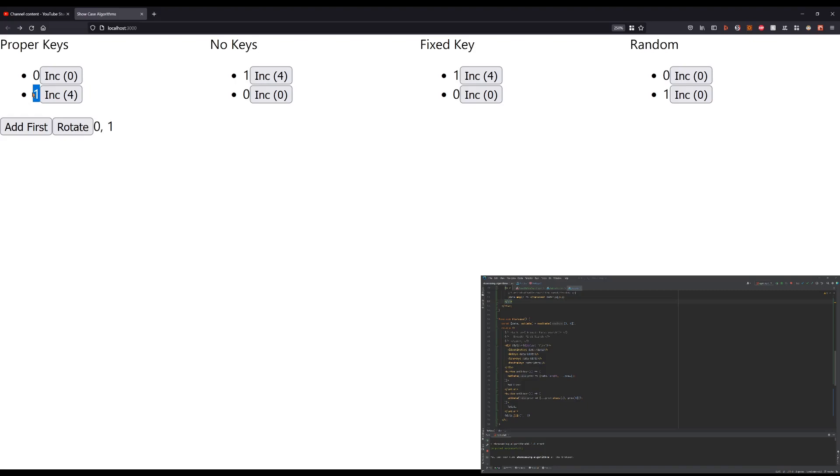So we can imagine the key as an identity rather than an ordering mechanism. It allows React to recognize that this component exists and it associates the correct state with it.